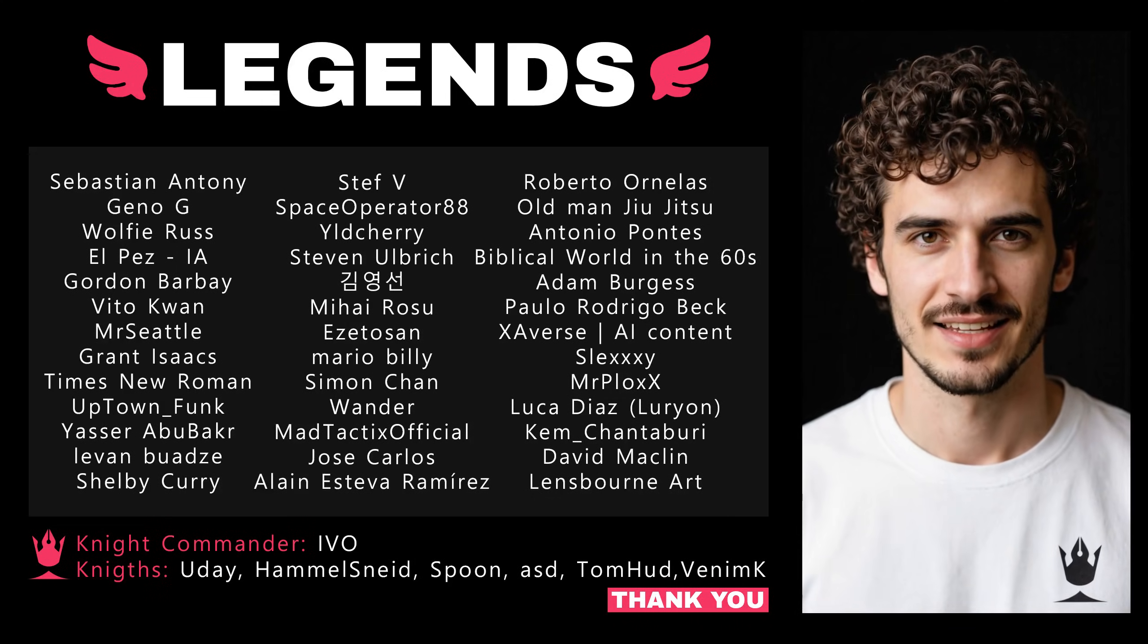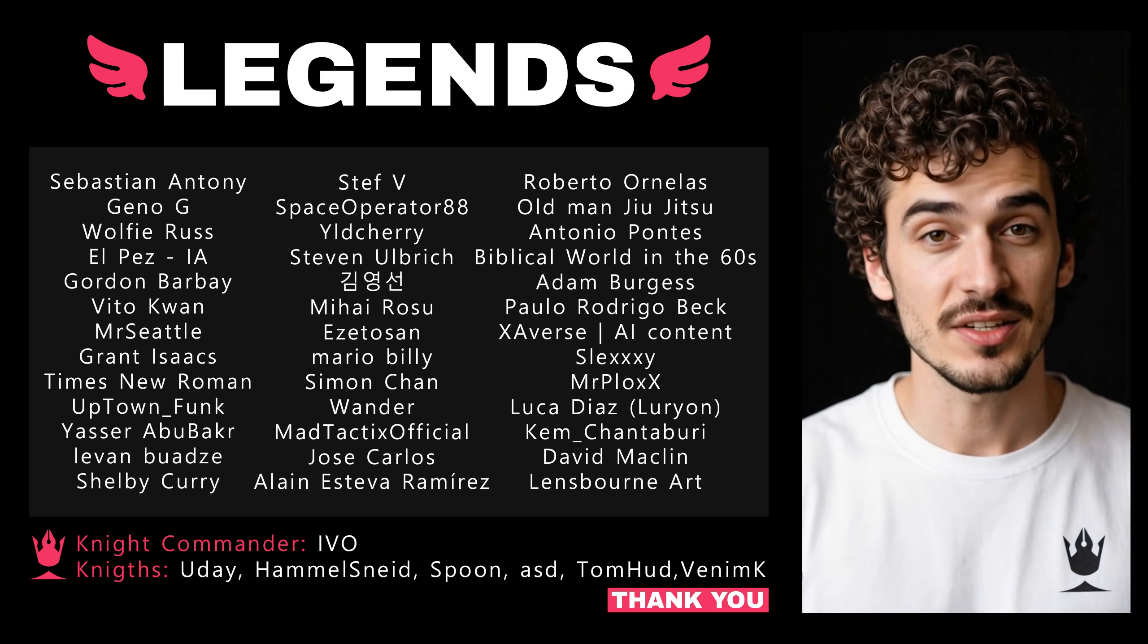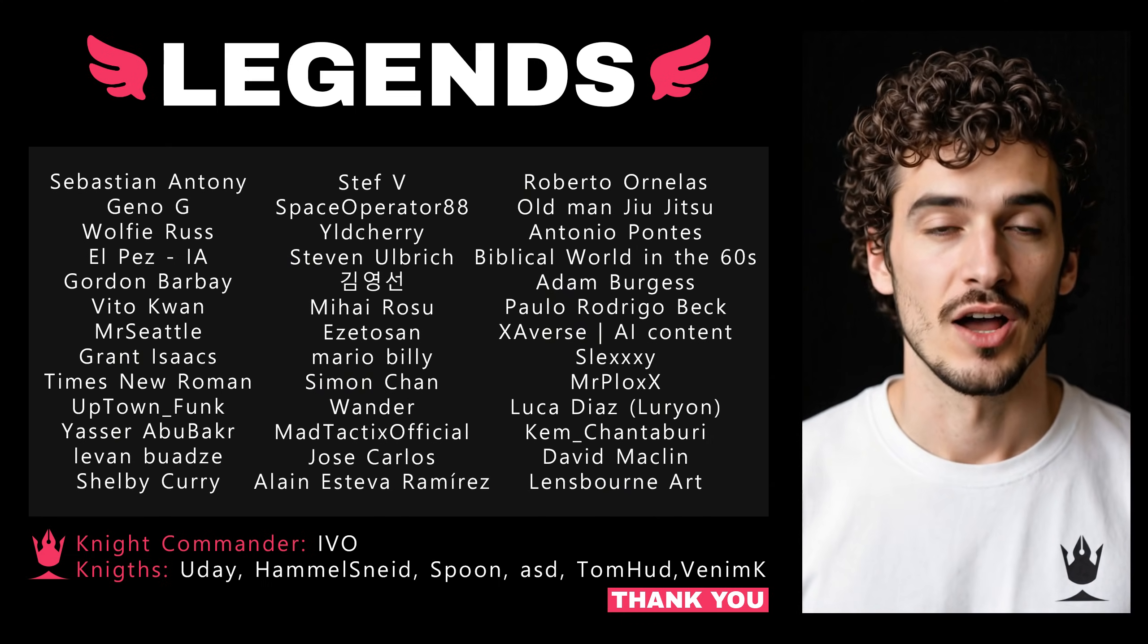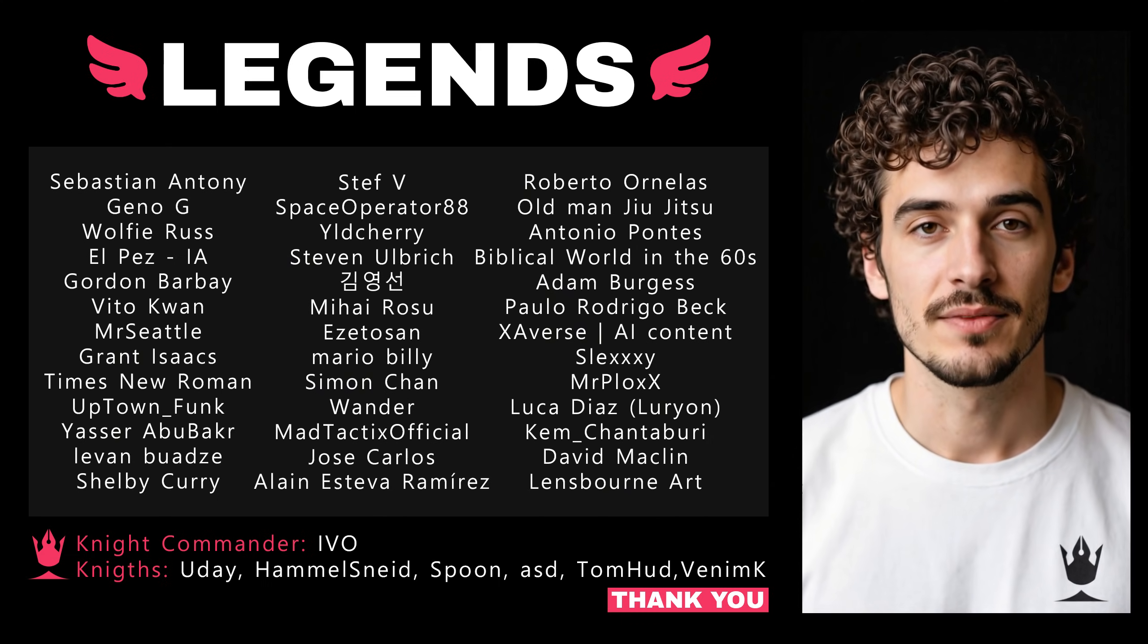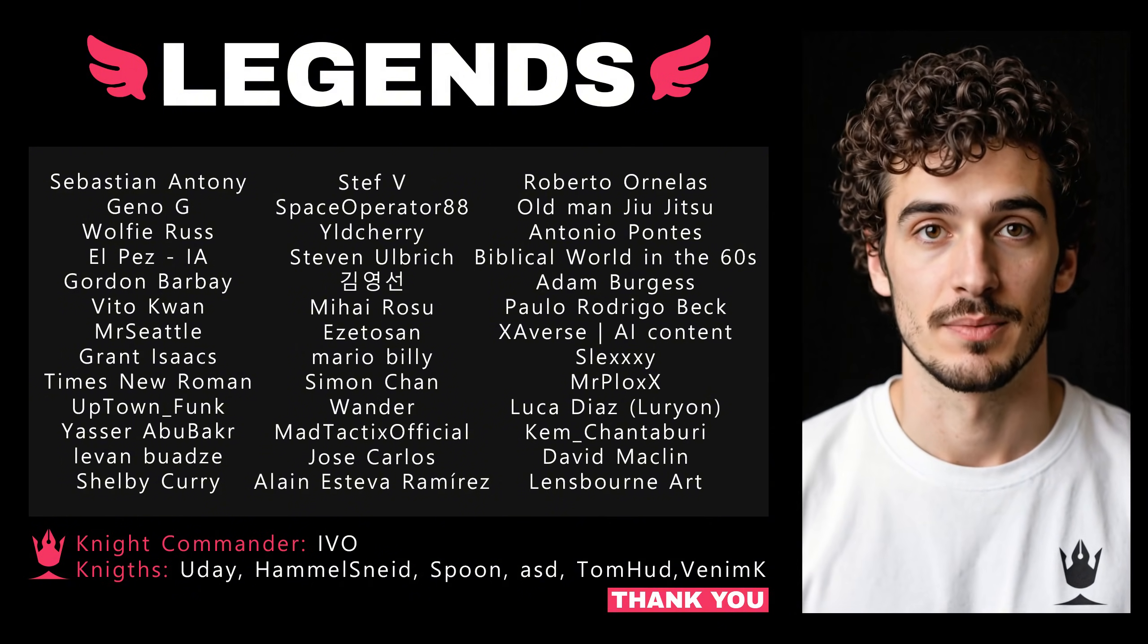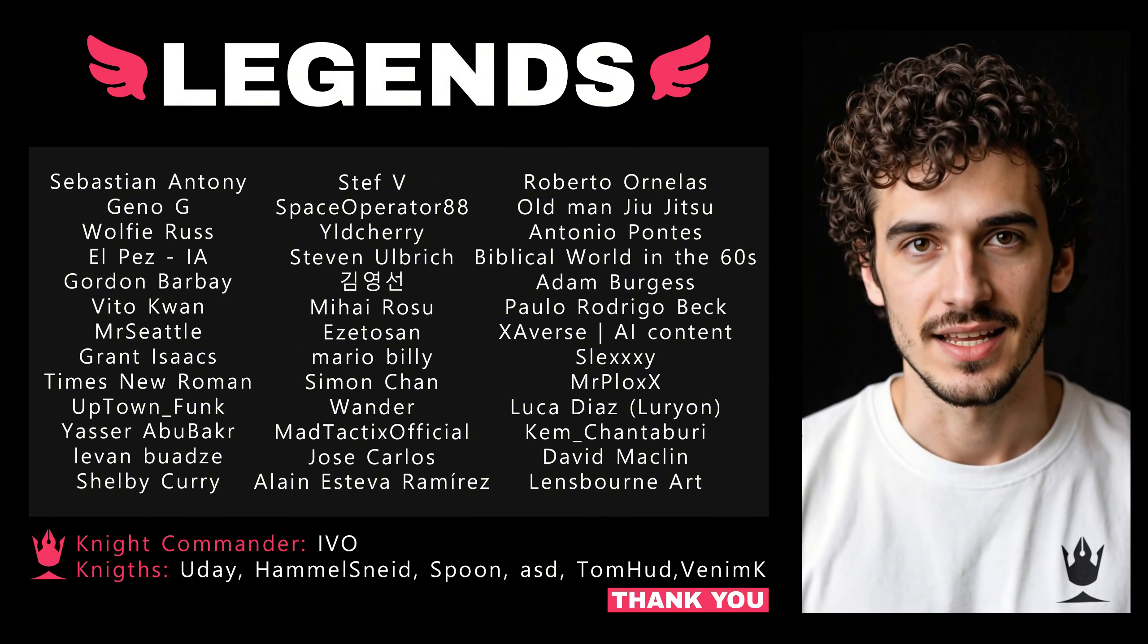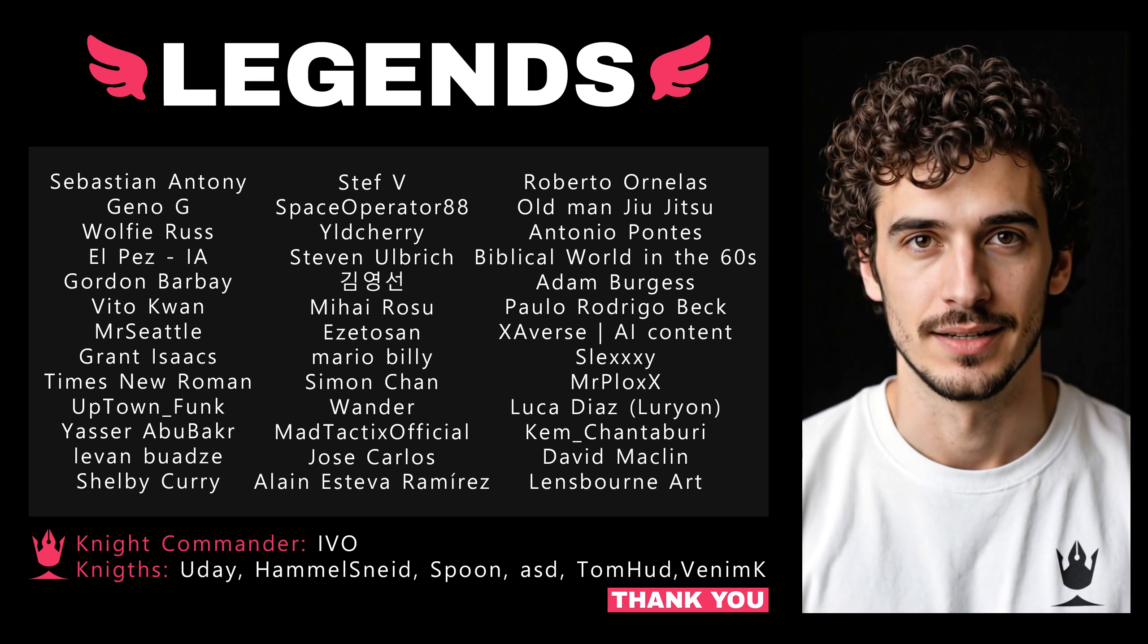That is all for today. If you found something useful, leave a like and a comment to help me. I hope you enjoyed this video. Thank you Legends, and everyone who subscribed to the membership. I wish you a great day, and I will see you on Discord.